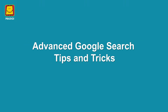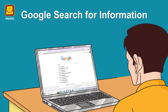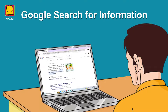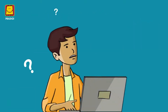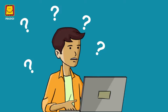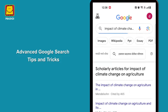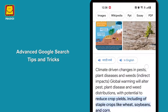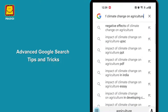Advanced Google Search Tips and Tricks. This is Umesh, who is working on his college project. As he searches for information for his project, he gets overwhelmed with a vast amount of information available in the digital space. Are you a young learner like Umesh, who is working on a project and searching for information on Google? Do you often find it difficult to find relevant information? In this video, we will share some advanced Google search tips and tricks to help you navigate the vast digital landscape and find the information you seek.